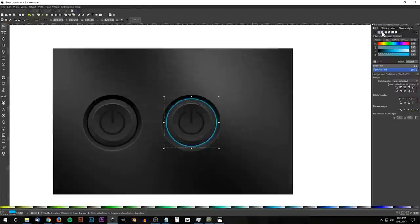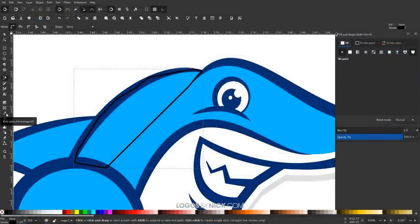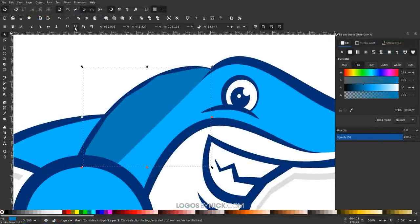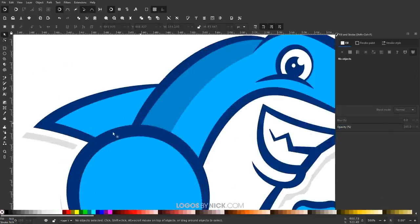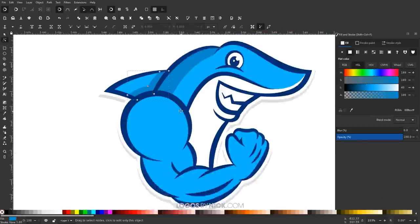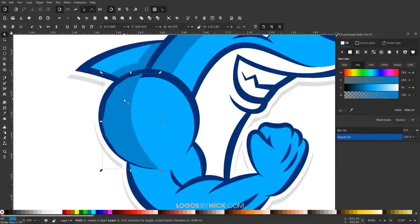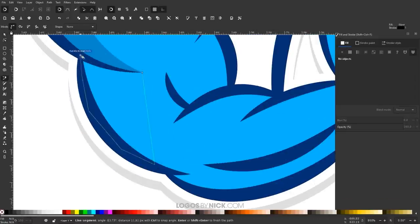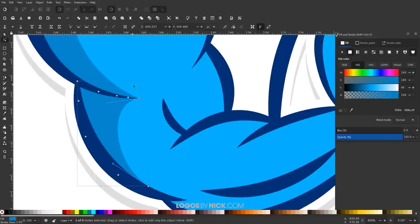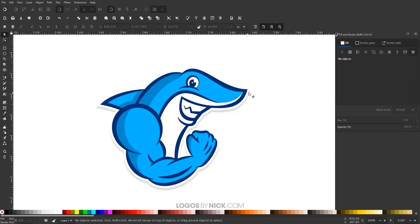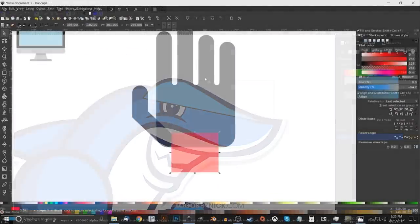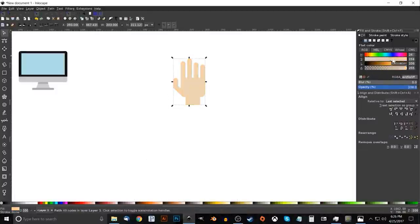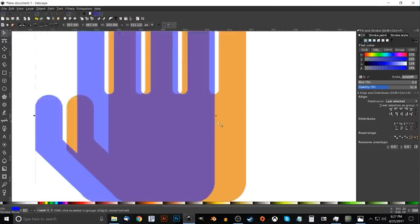Another thing Inkscape is great for is creating digital illustrations, mascots, and characters with a cartoon-like style. This can technically be done with GIMP as well, but the vector format allows you to give your illustrations clean, crisp, and definitive lines, making Inkscape the ideal tool for this. And if you're creating characters for a 2D game design, then you're going to need the scalable benefit of working with vectors as well.